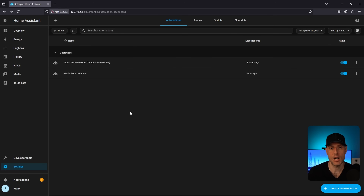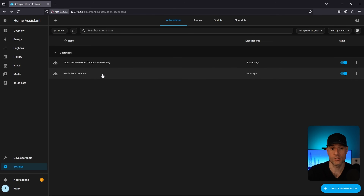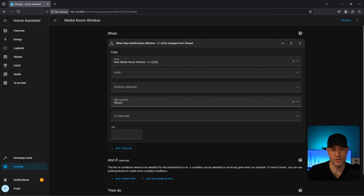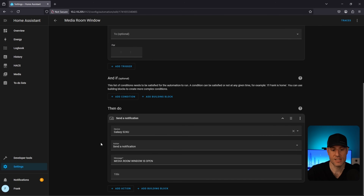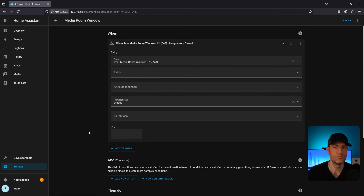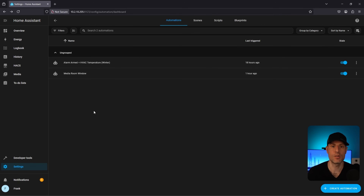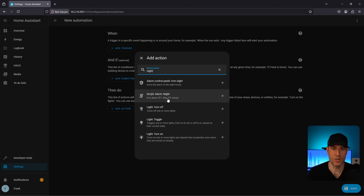I was also having a problem with a sensor — my security system would randomly go off. I knew which sensor was the problem but wanted to isolate exactly what was happening: was it losing connection, or opening and closing on its own? I created another very basic automation: if this entity changes from closed to anything else, send me a notification. As soon as I set this up, I saw multiple notifications over the next few hours, which confirmed the sensor was bad. With automations, they function in the background without you doing anything. You can also utilize scripts inside automations.